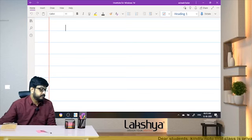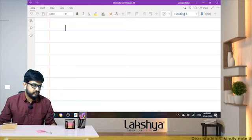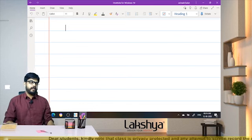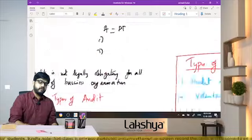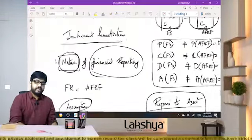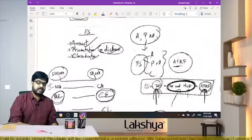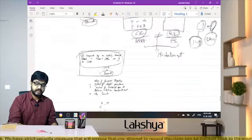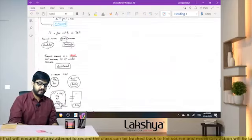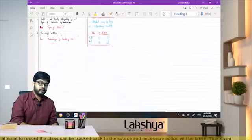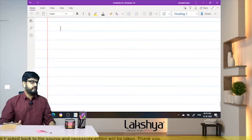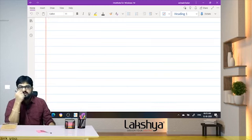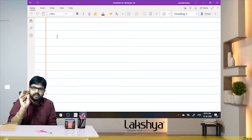Let's start the discussion for the day. Yesterday our discussion was focused on the overall objectives of the independent auditor and how to conduct the audit in accordance with standards. We discussed overall objectives, reasonable assurance, inherent limitations of audit, and the ethical requirements of an auditor — that is, integrity, objectivity, confidentiality, professional competence and due care, and professional behavior.